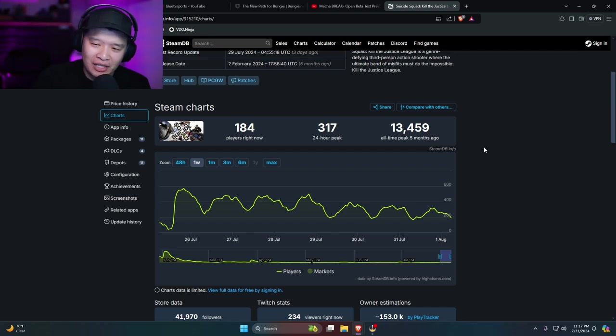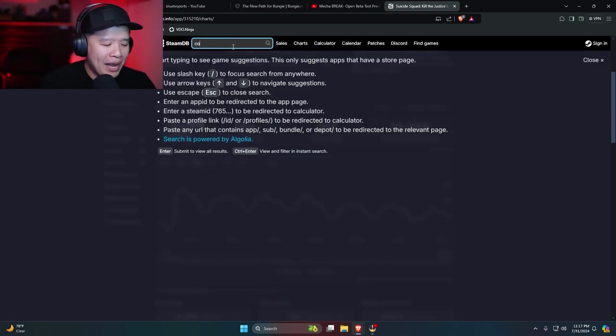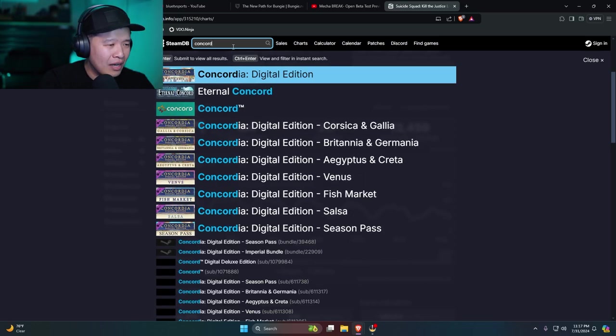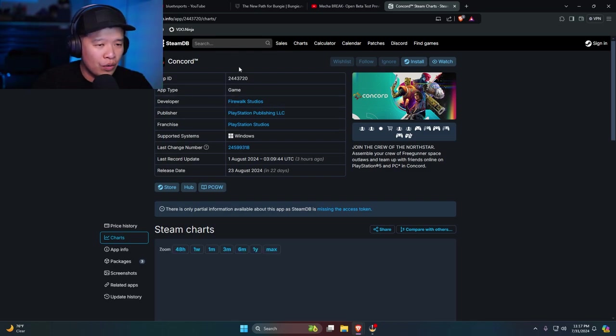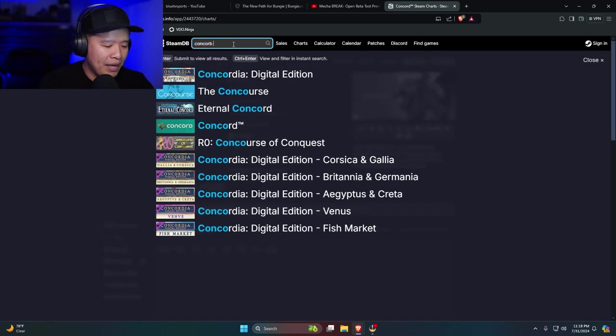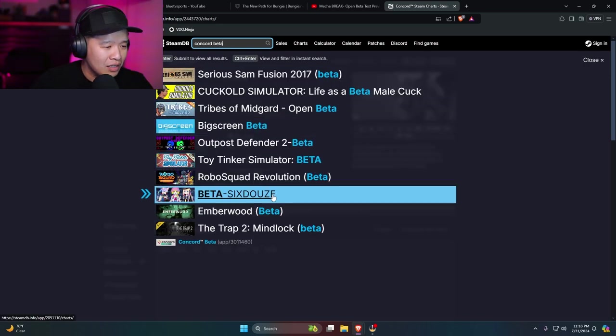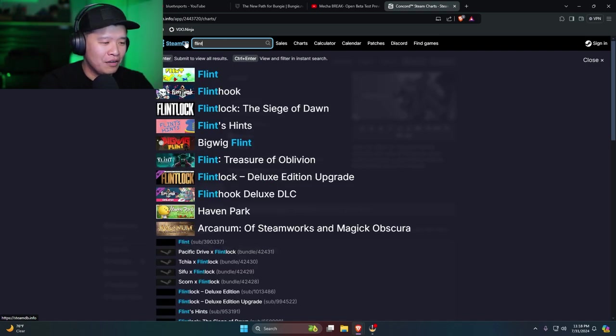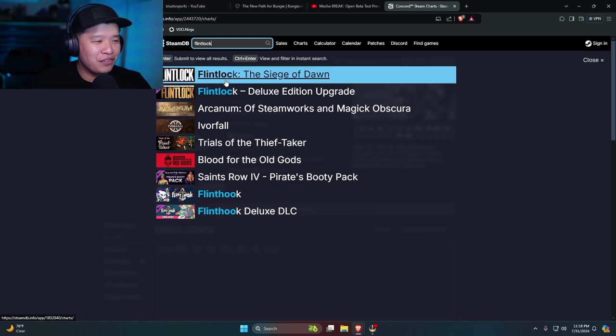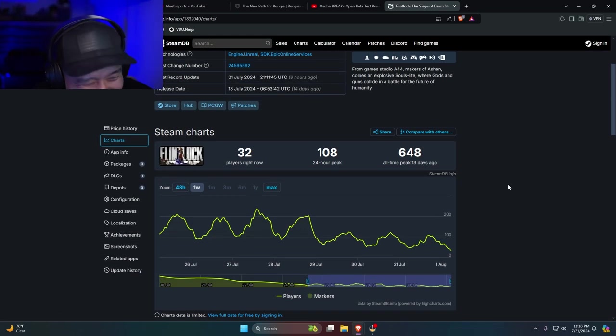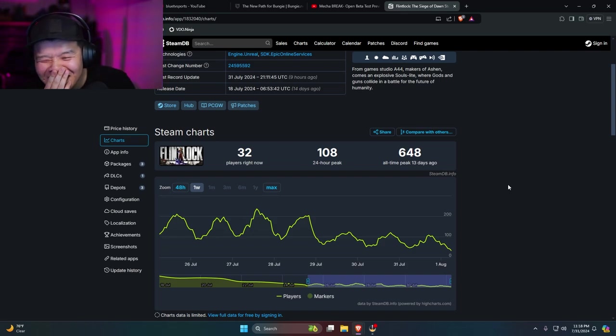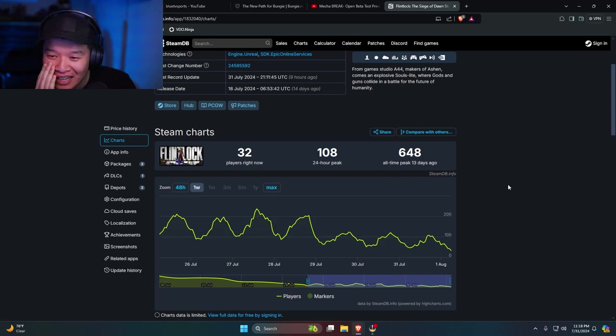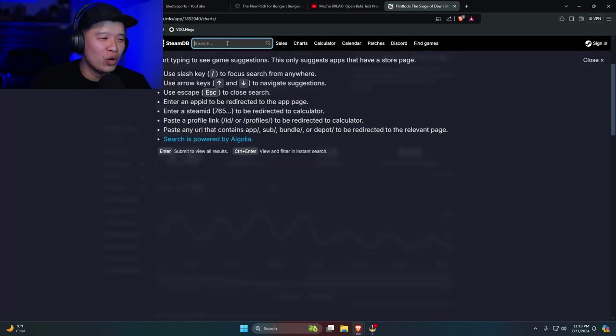Concord and Flintlock? Yeah, those suck too, right? Let's see. Concord beta, right? I believe Concord. I don't see it. Let's see. Flintlock. Oh, man. 32 people. Check out Tales of Kinzera Zaul. Four. Oh, man, dude. Four people. Man. Not good.